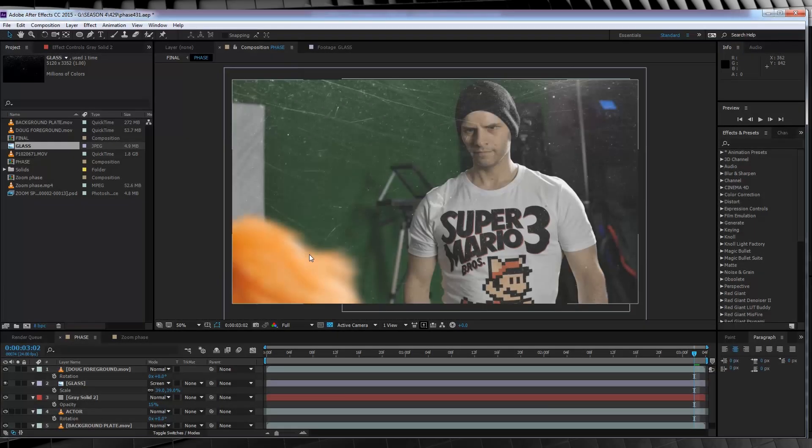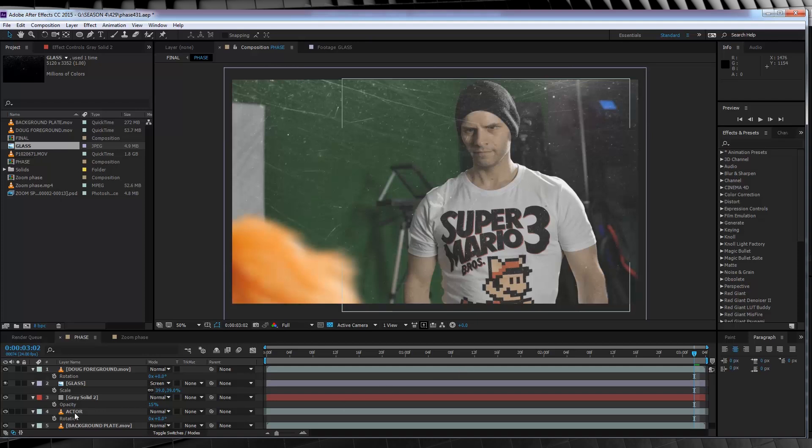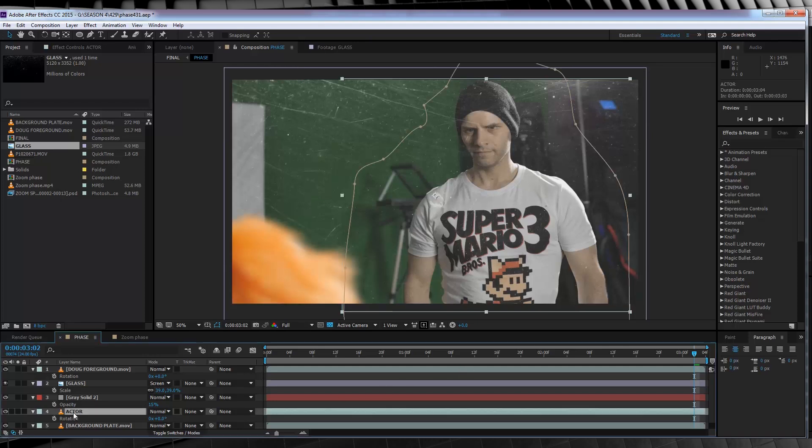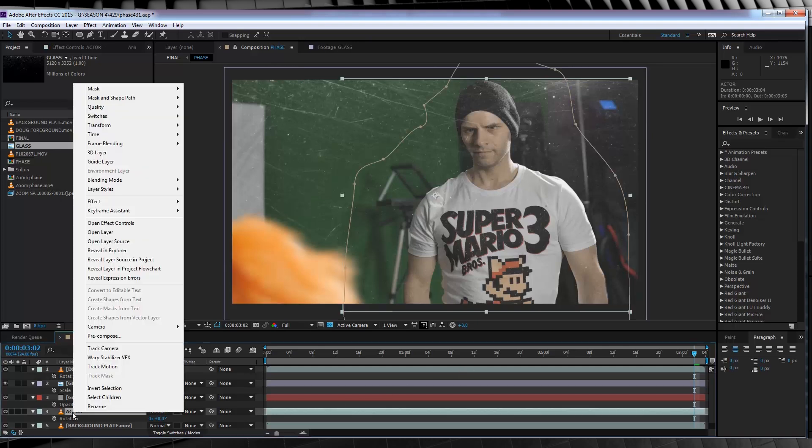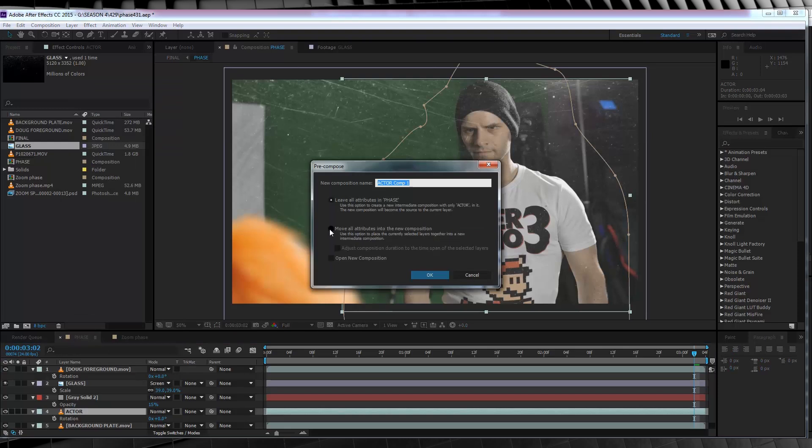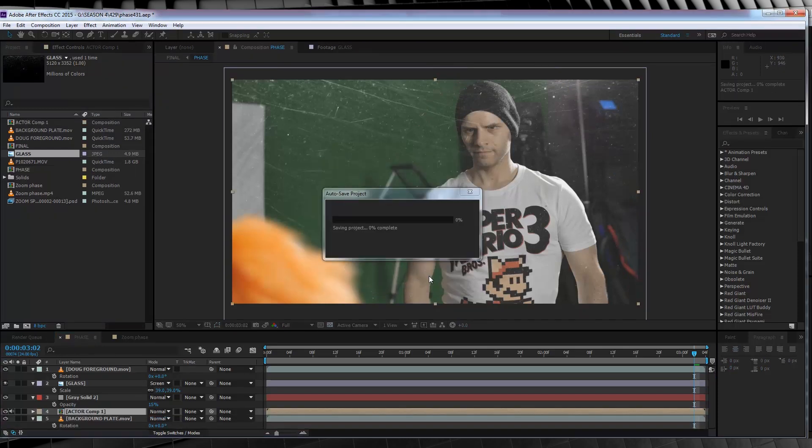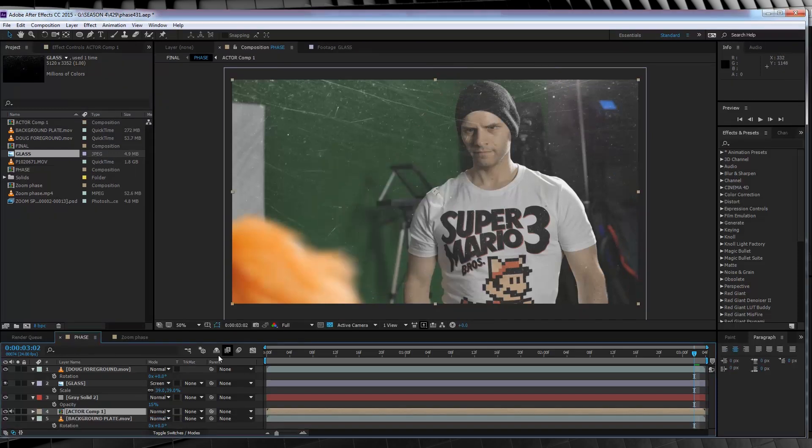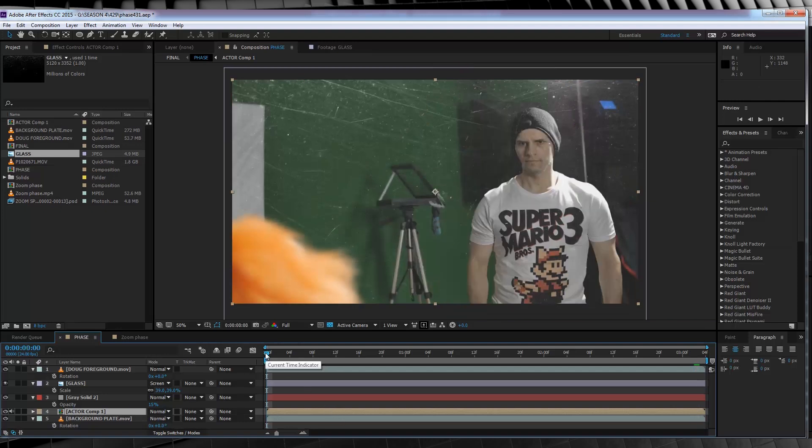Now here's how we phase, gang. And I gotta say, it's pretty easy. So first off, we've got to select our actor footage, right click and pre-compose it, making sure we move all those attributes into the new composition and hit OK. So why did we do that? Well, I'll explain a little bit later since we have some phasing to do first.